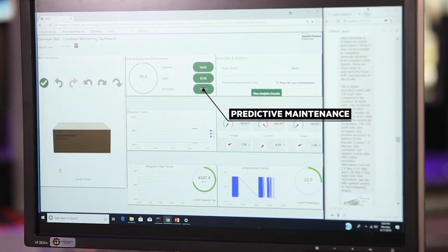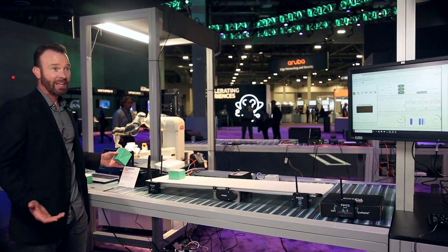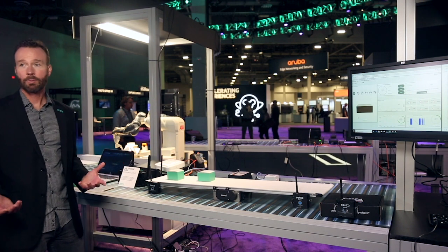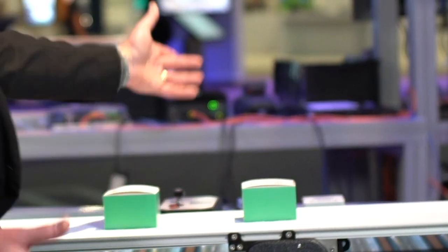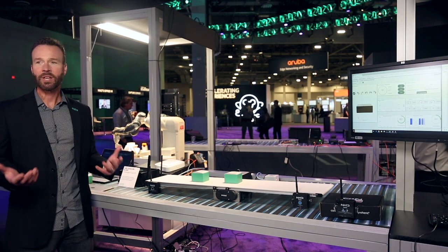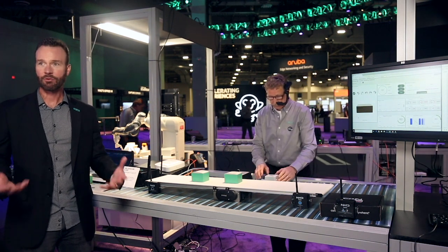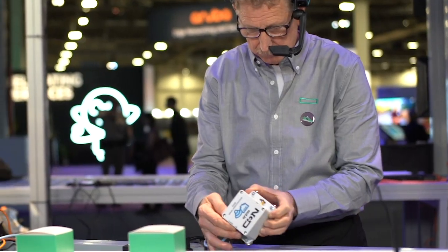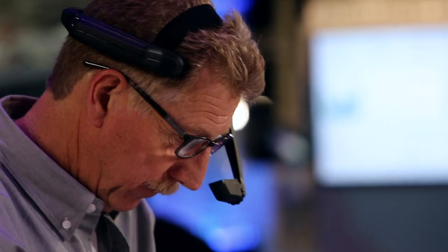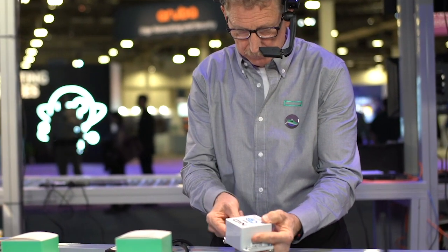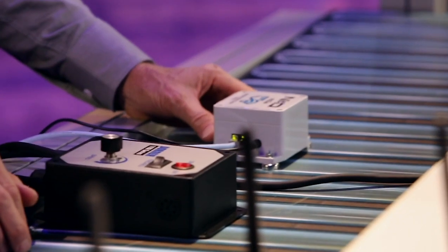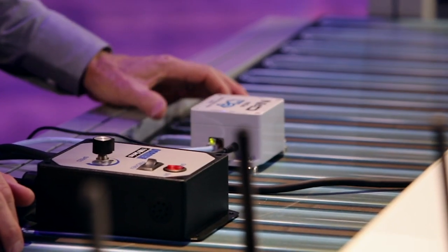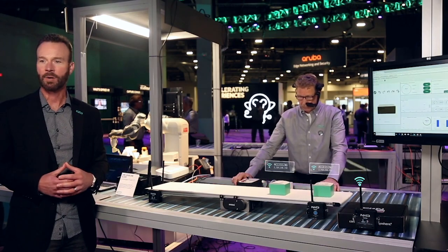Even though the goal of these new sensor technologies is to make sure the conveyor belt never goes down, inevitably there will be problems and production stops. When that happens, we have new technologies to help troubleshoot and minimize downtime. In this case, Gary is wearing a hands-free wearable, and in real time he's able to connect to an expert on this particular conveyor belt who can see exactly what Gary's seeing. They can walk through and troubleshoot the scenario, get it fixed, and get things back up and running. Now we're back up and running, production's flowing, and everybody's happy.